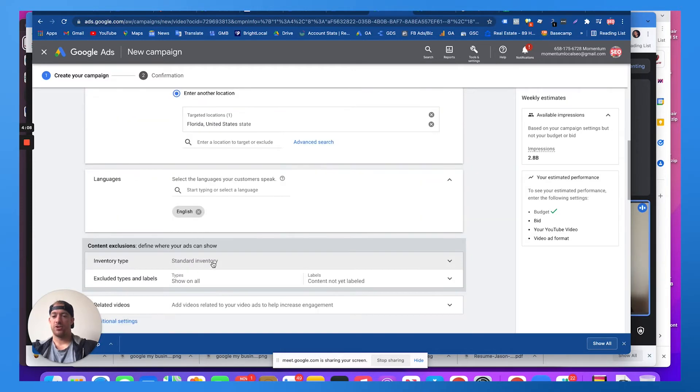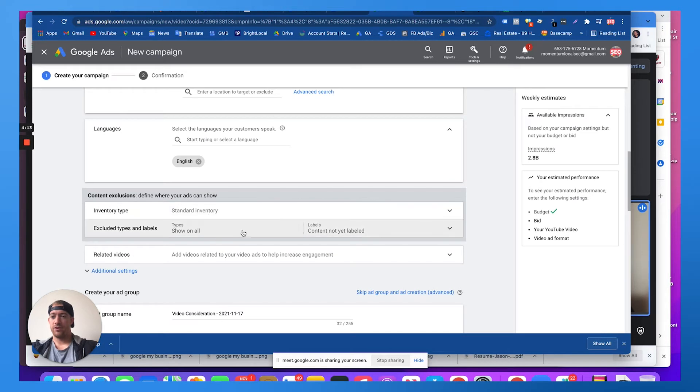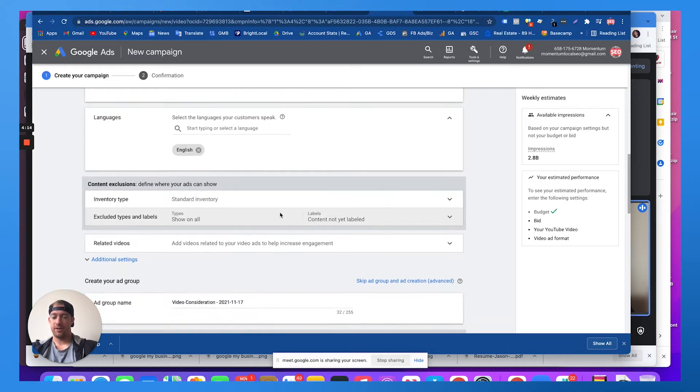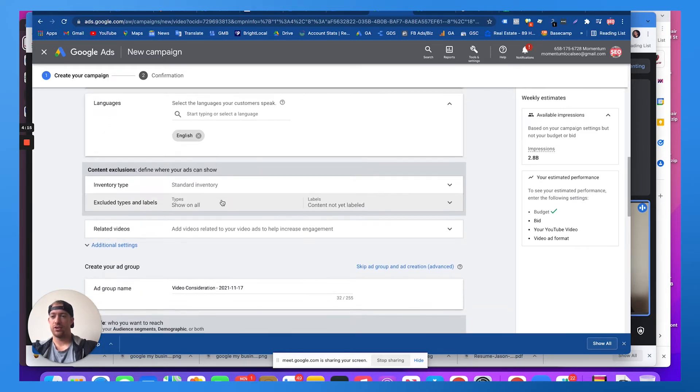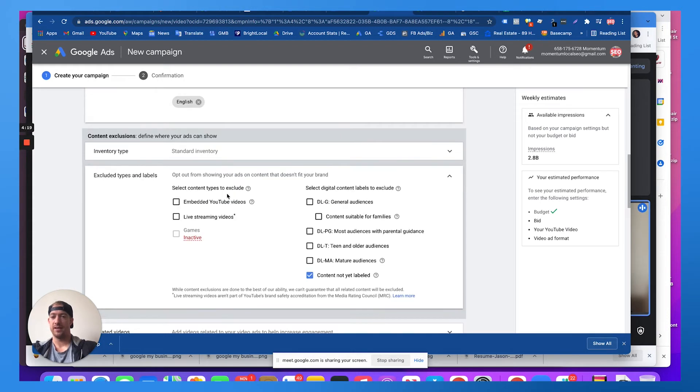And then you can choose your language. Obviously we want to go with English because the video is in English. Inventory type, this doesn't really matter. Excluding types and labels, this is where we kind of narrow down who we don't want to see the ad.